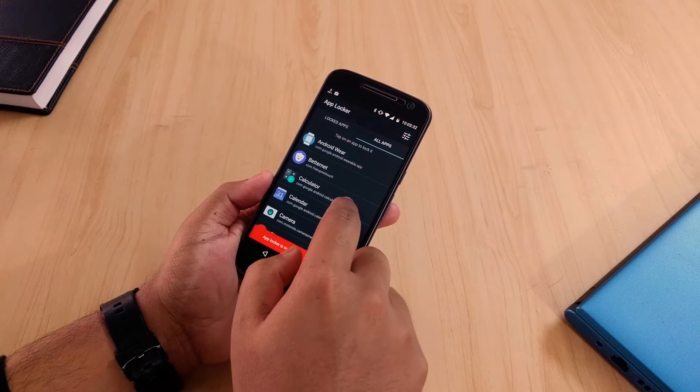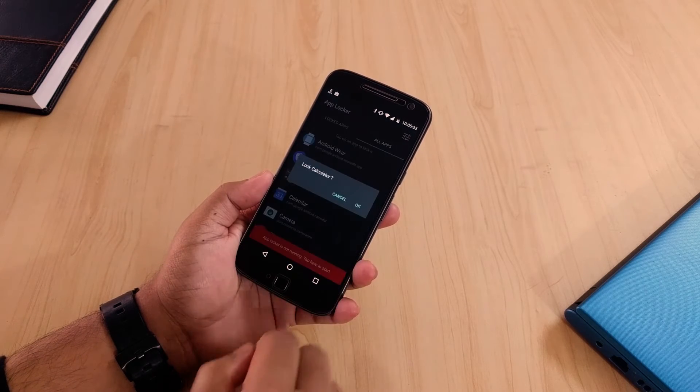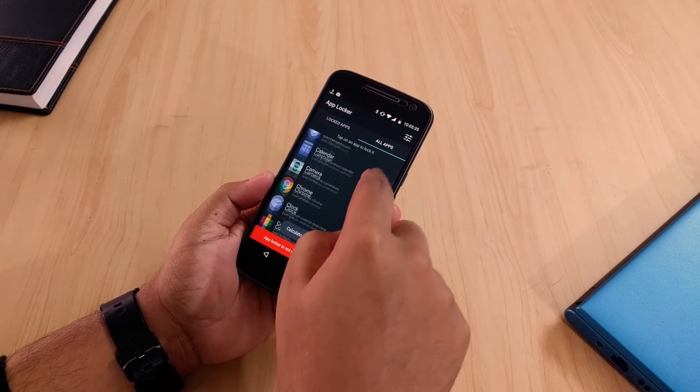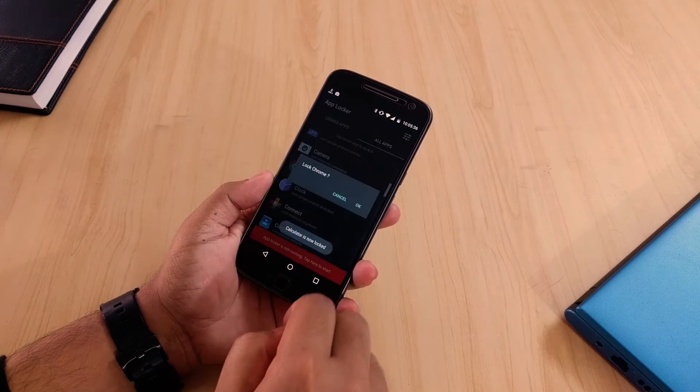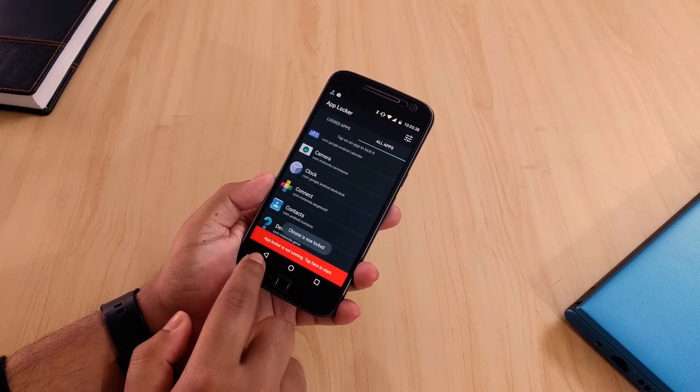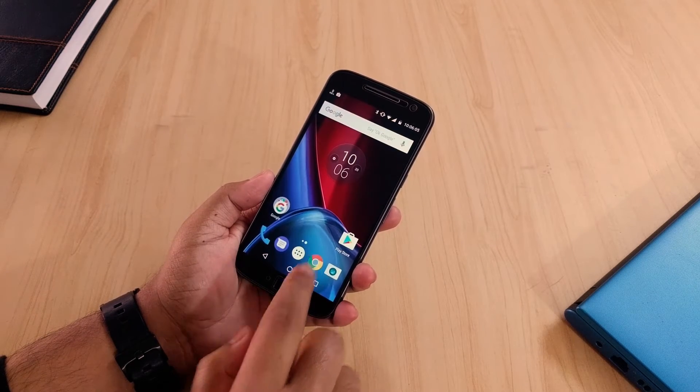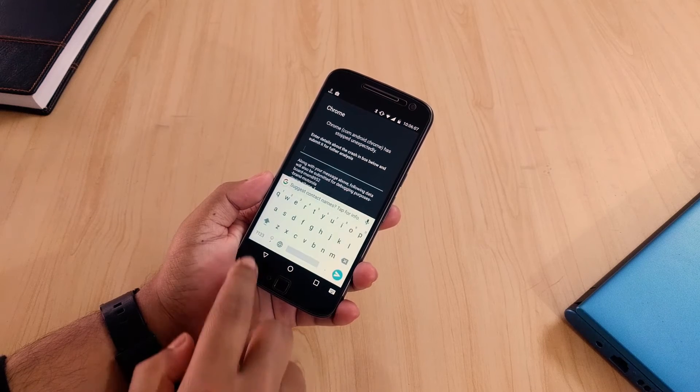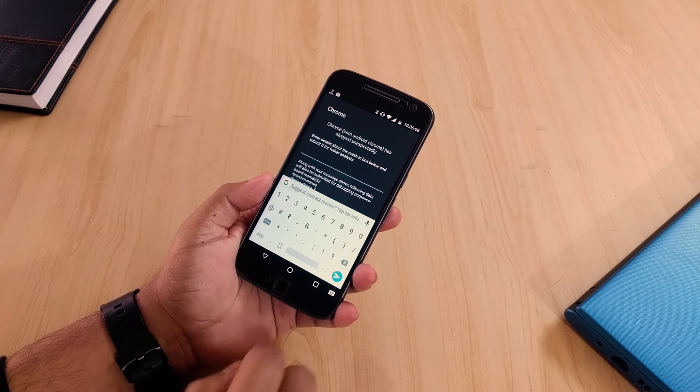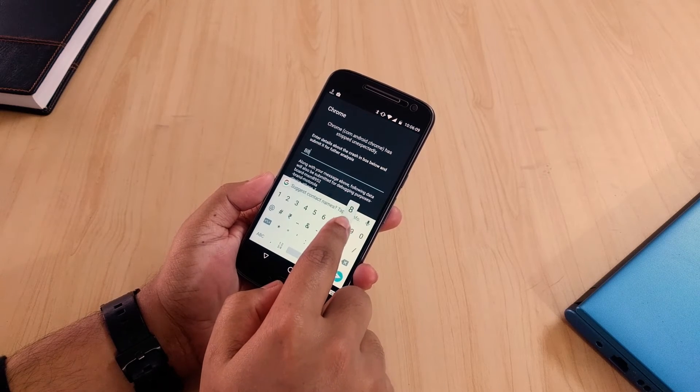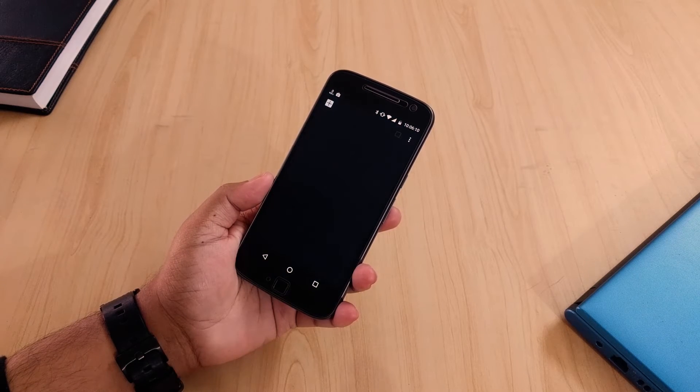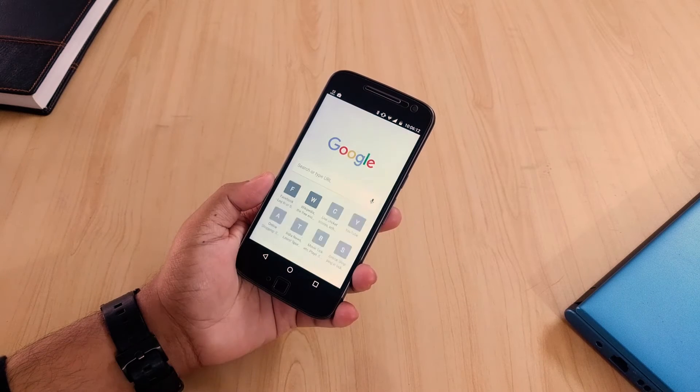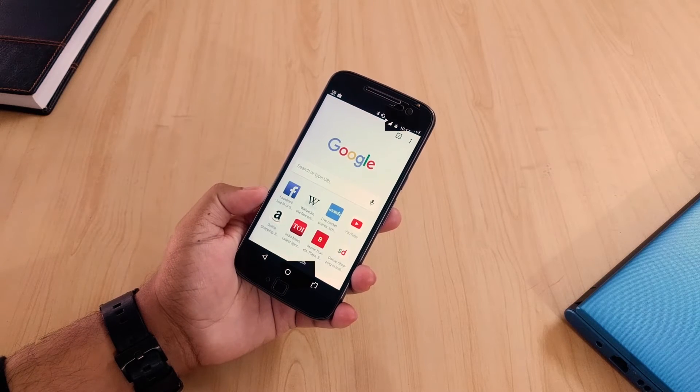With this application you can hide your sensitive personal collection with a pin or password. It can hide your photos, videos, applications, notes, messages and that too in a very clever way. Check it out, it's free in the Google Play Store.